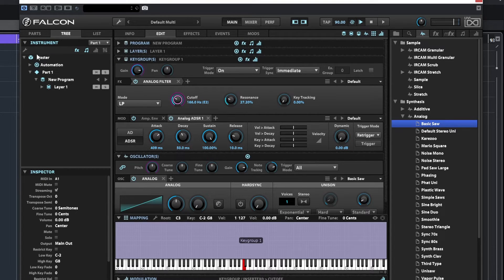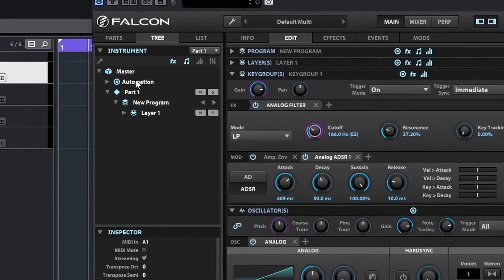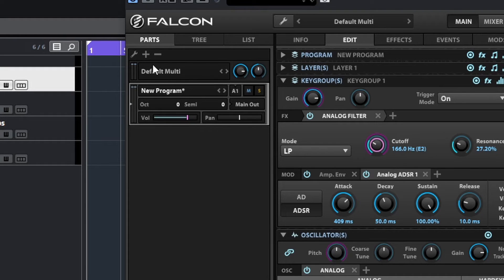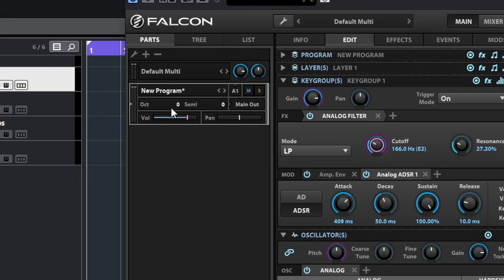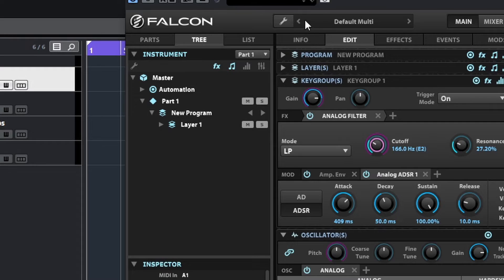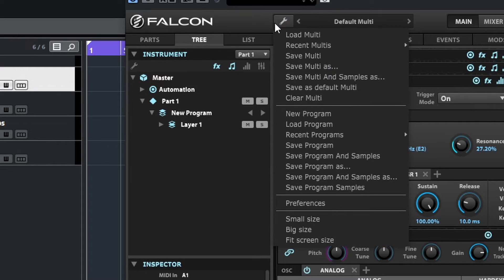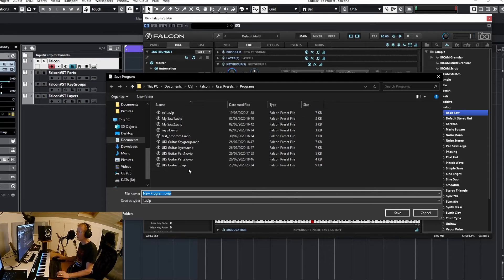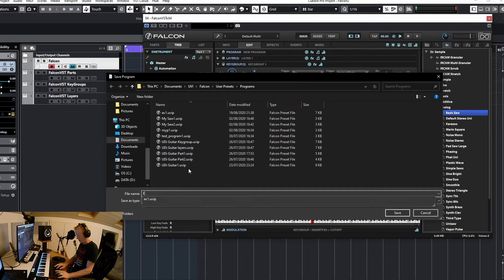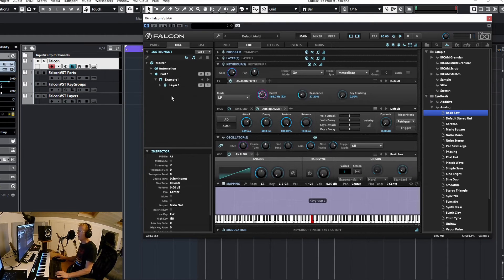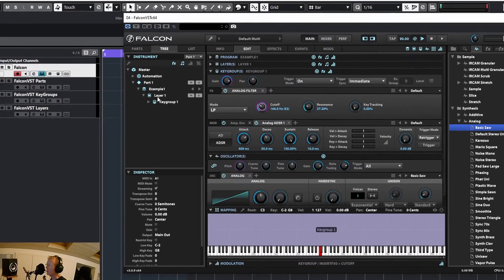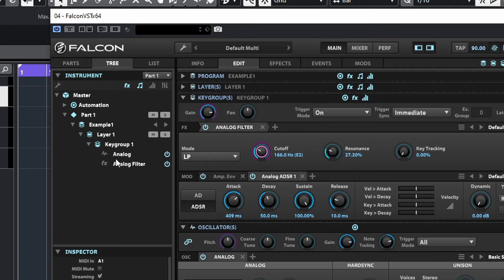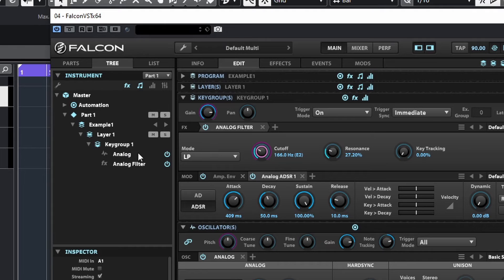We have our master area here and that contains a part—that's the part that we are here, this is the part that we're actually using—and it runs a program. That program, you can see the asterisk, it means that we changed something so maybe we should save this. If I'll save this, very simply Save Program As, we'll call this Example One. And now you can see that this program has a name and it contains one layer which runs one key group, and that key group is actually running one analog oscillator and the analog filter effect here.